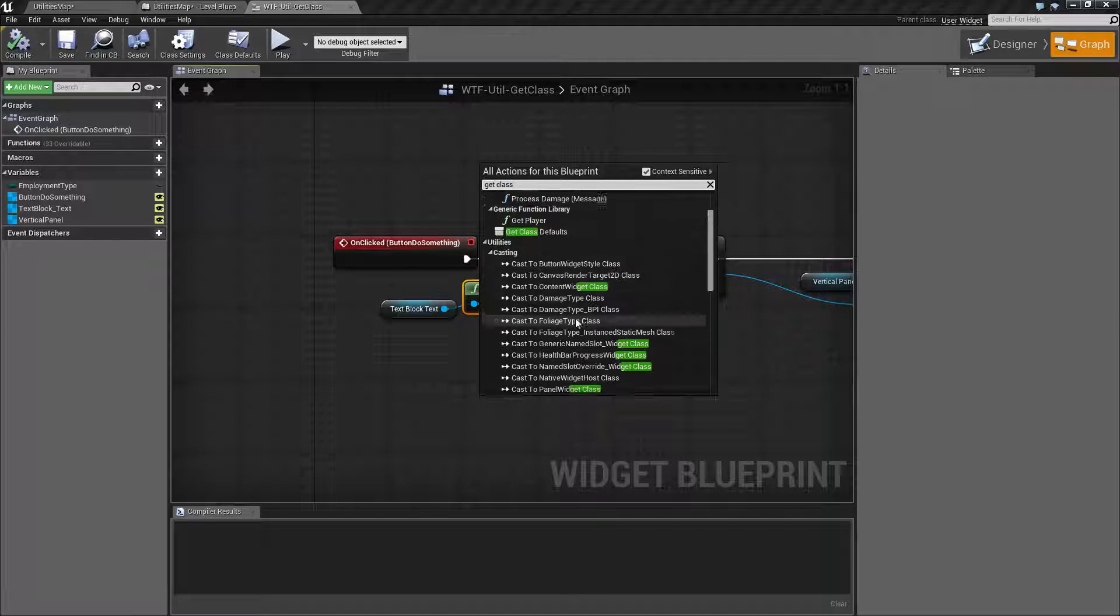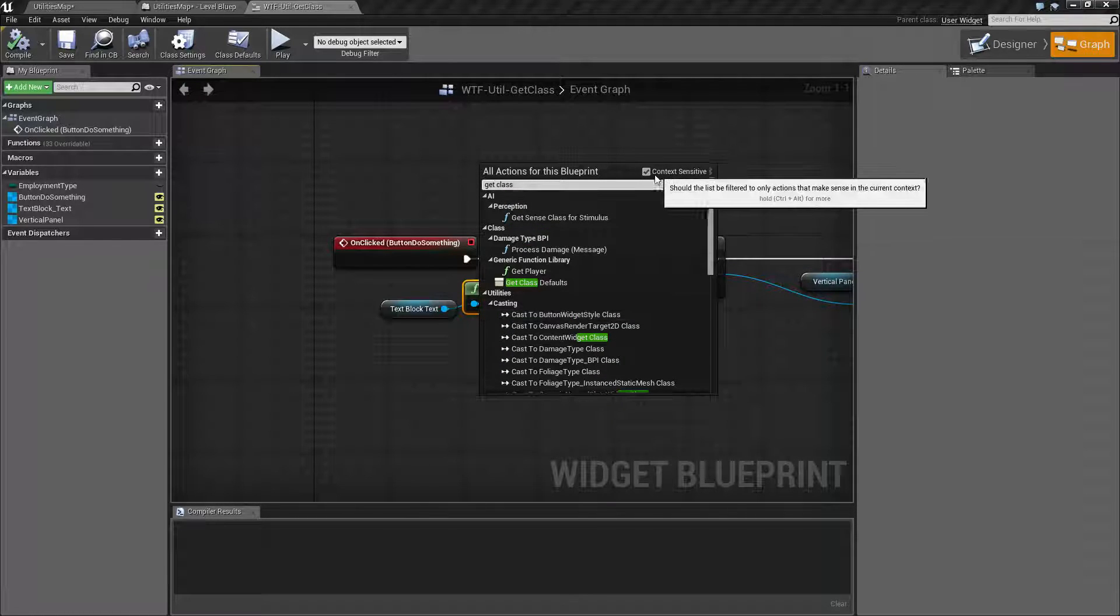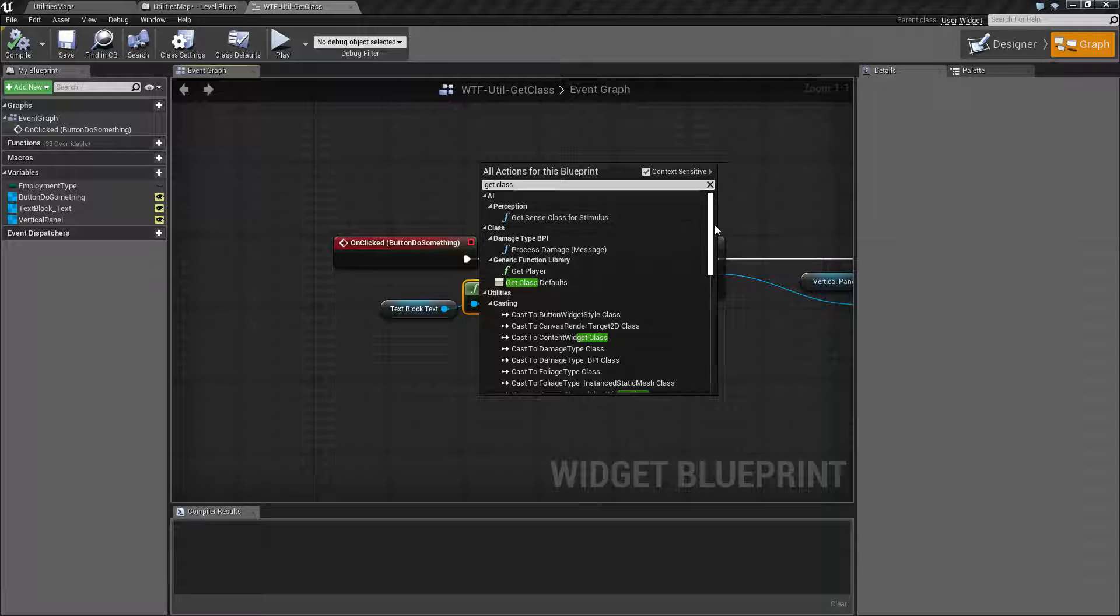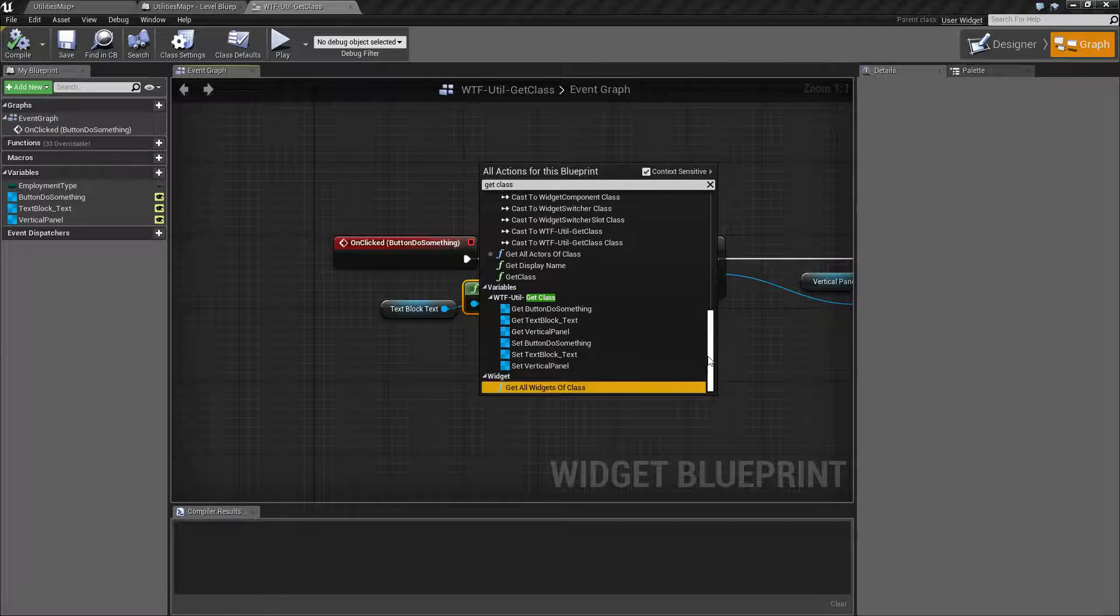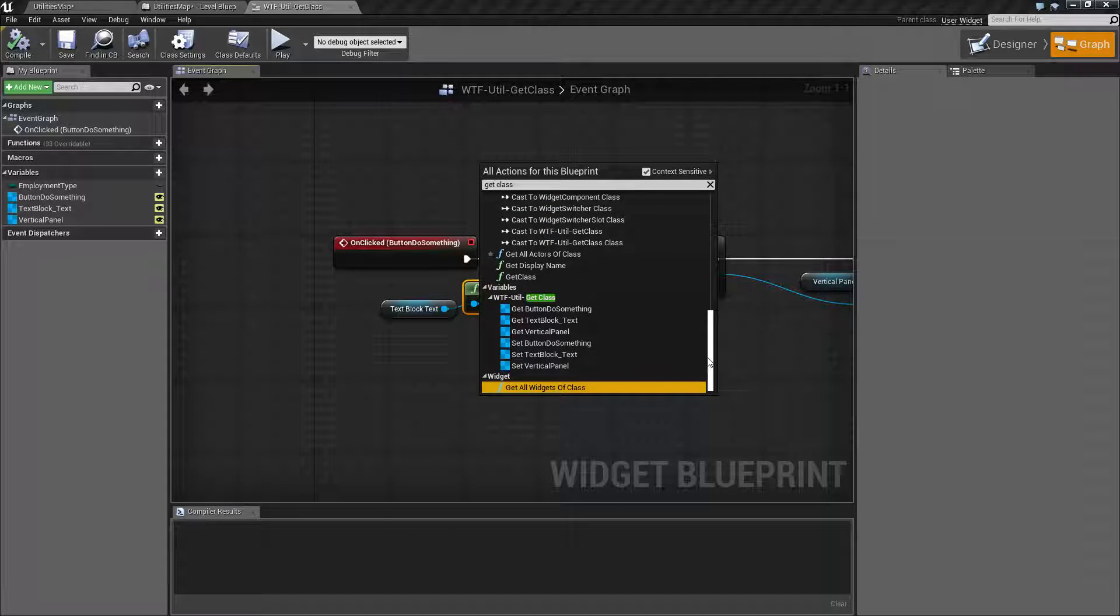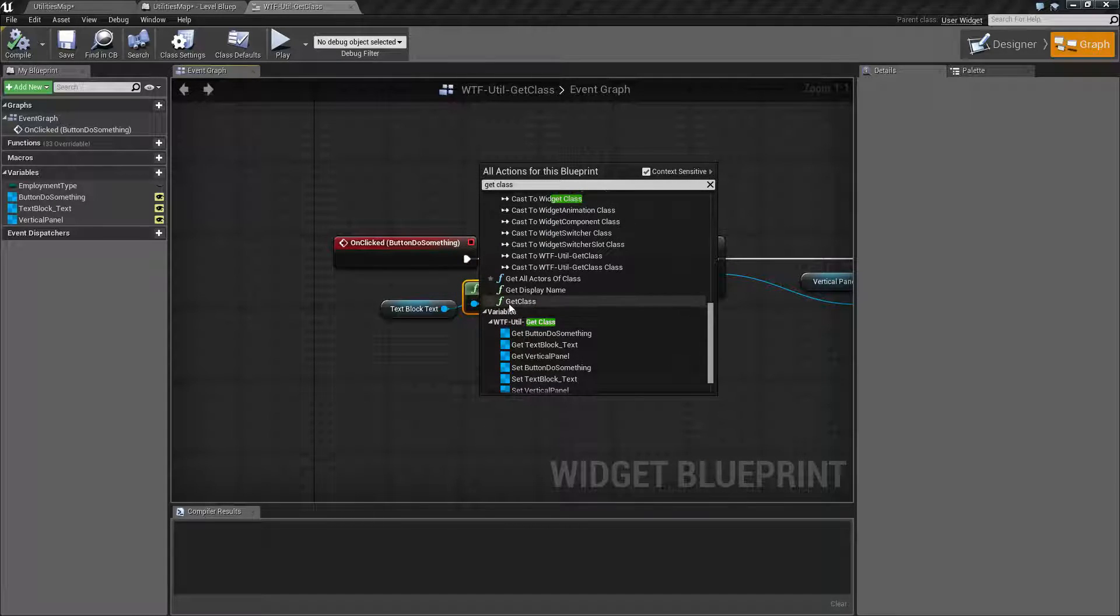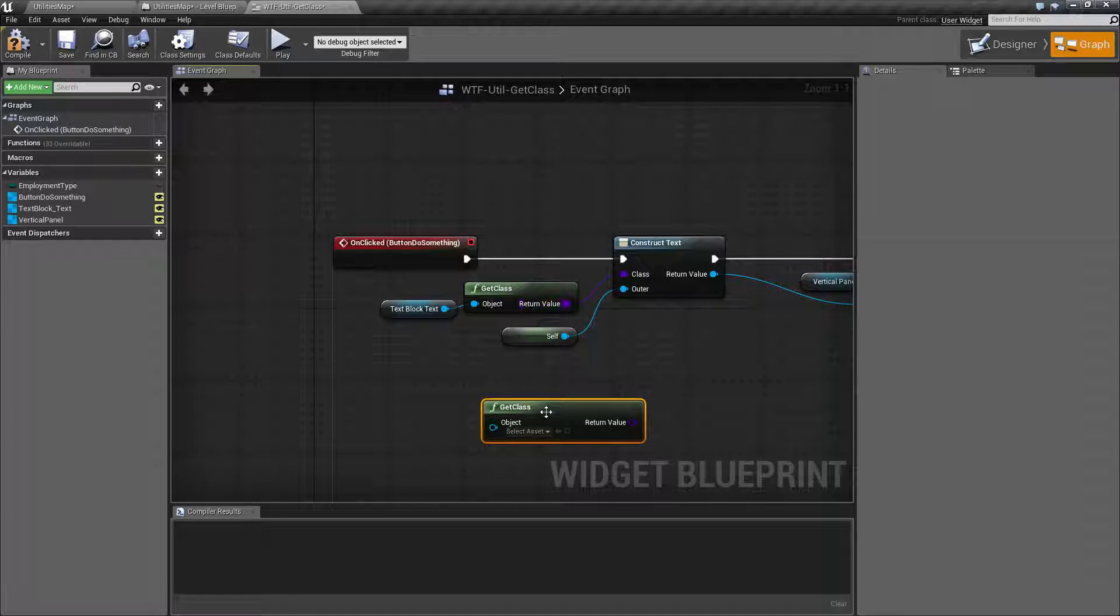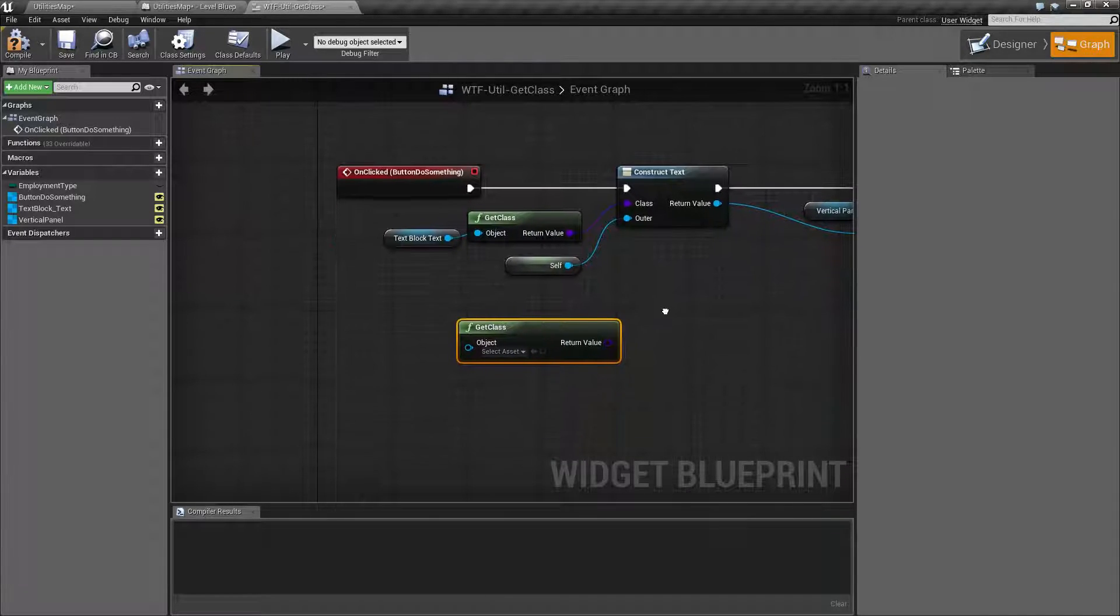It's going to go ahead and look for - there's so many things that say Git Class, but basically it's right here under Utilities. It's called Git Class. No space, which is kind of annoying. It's just going to give you a simple note.